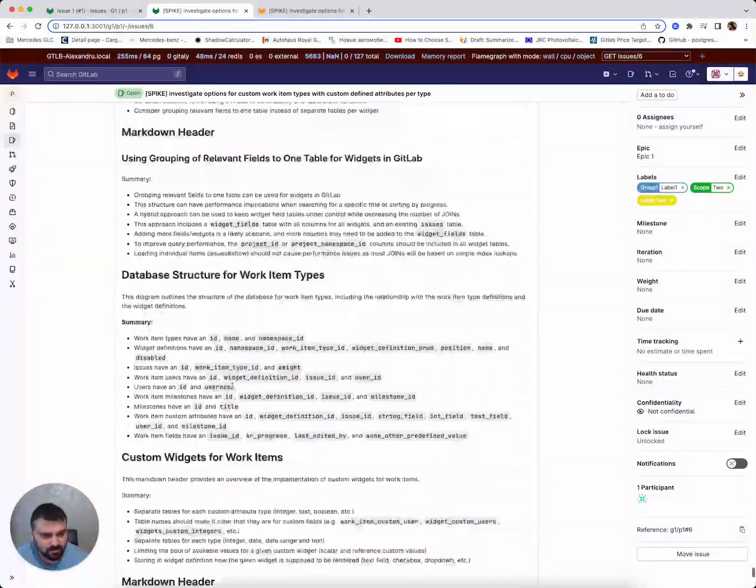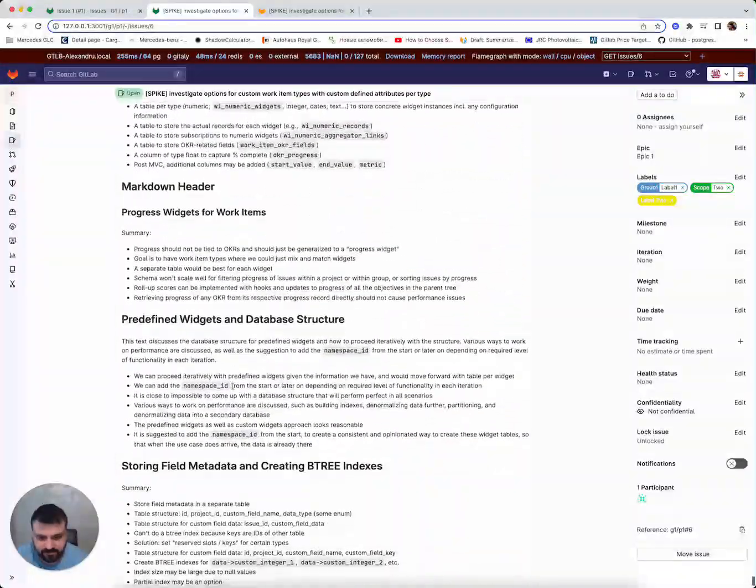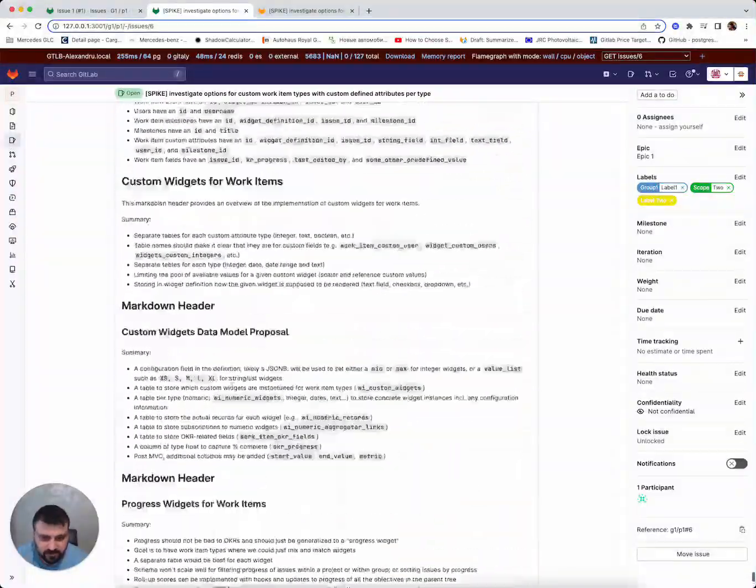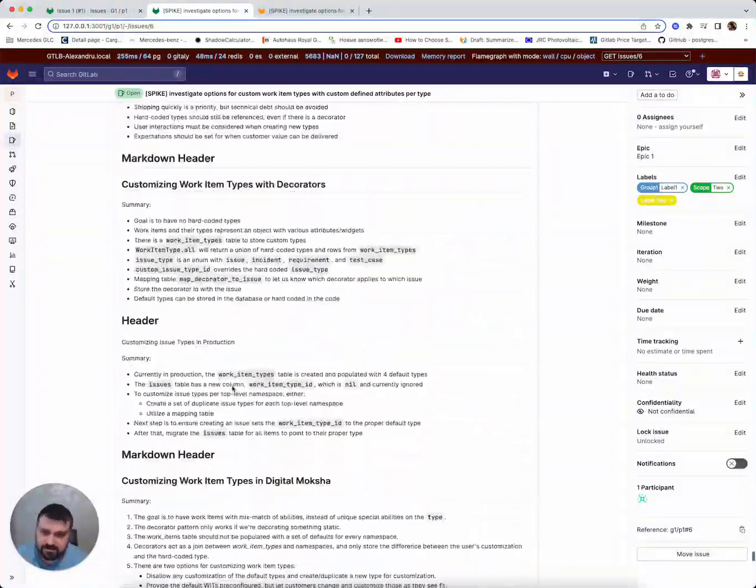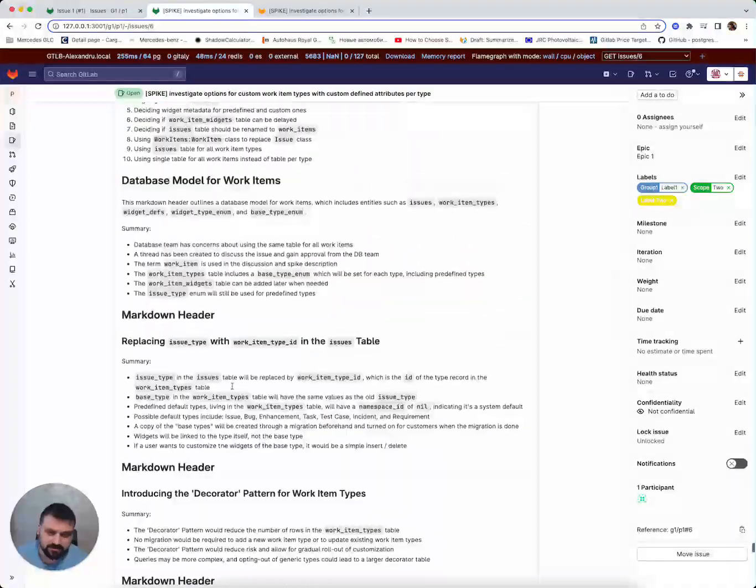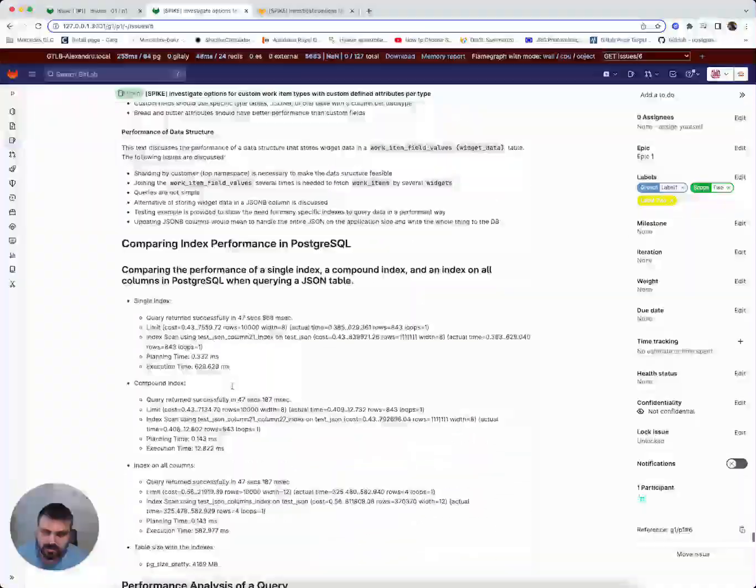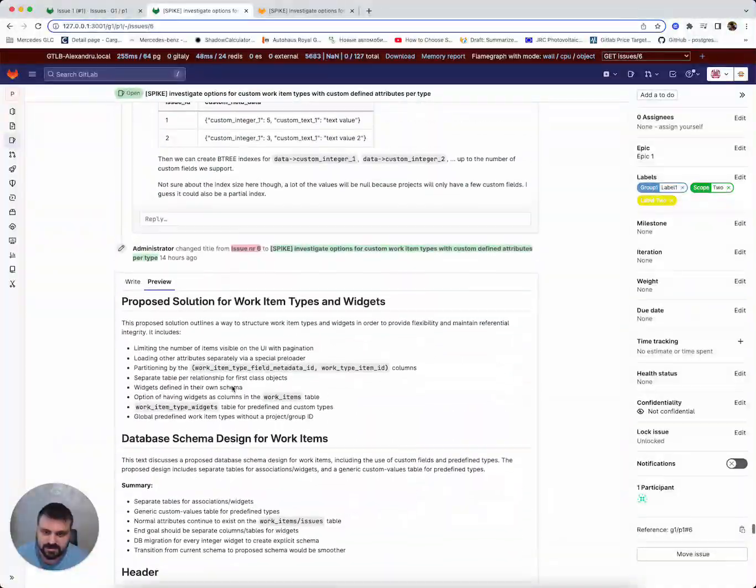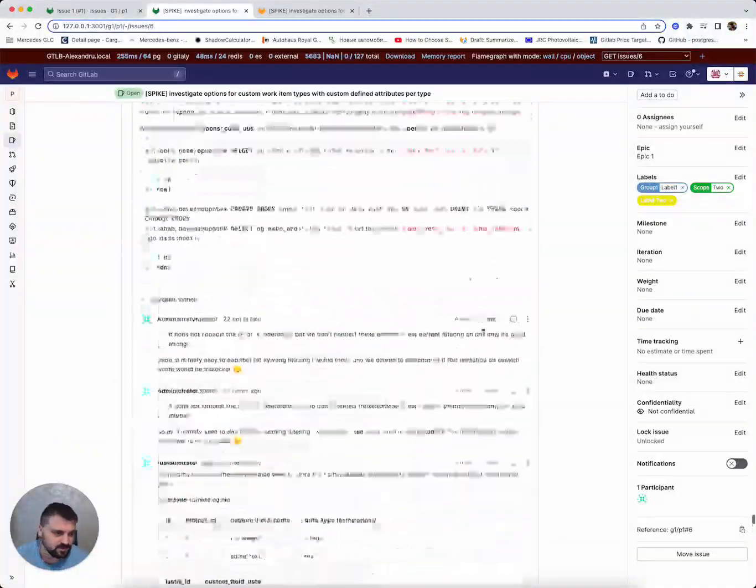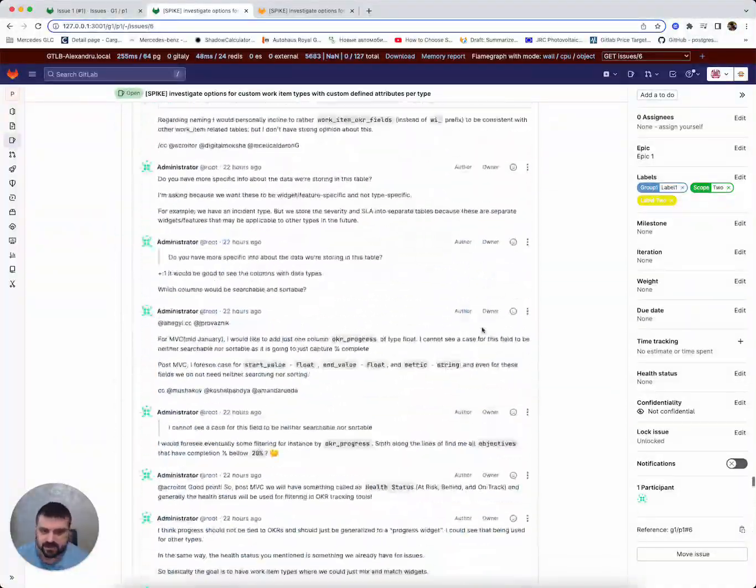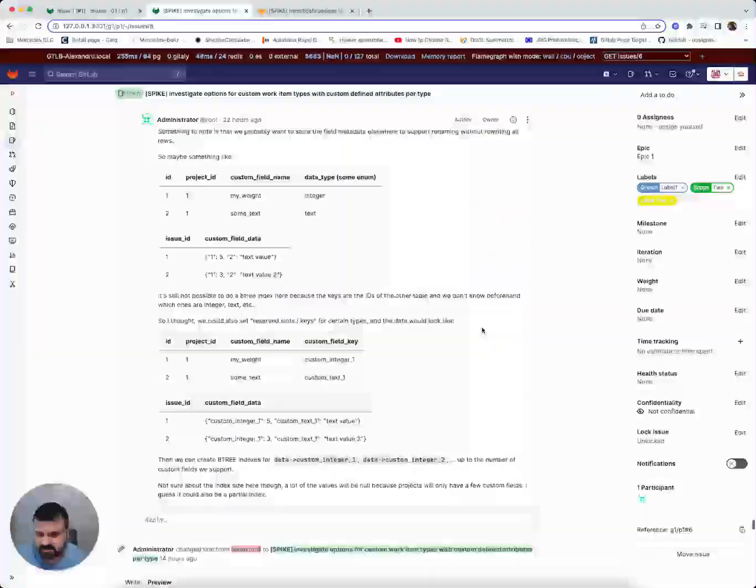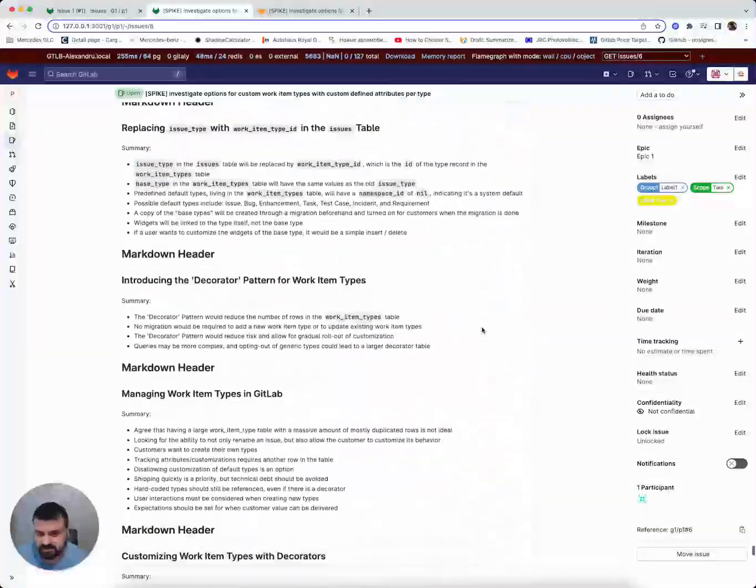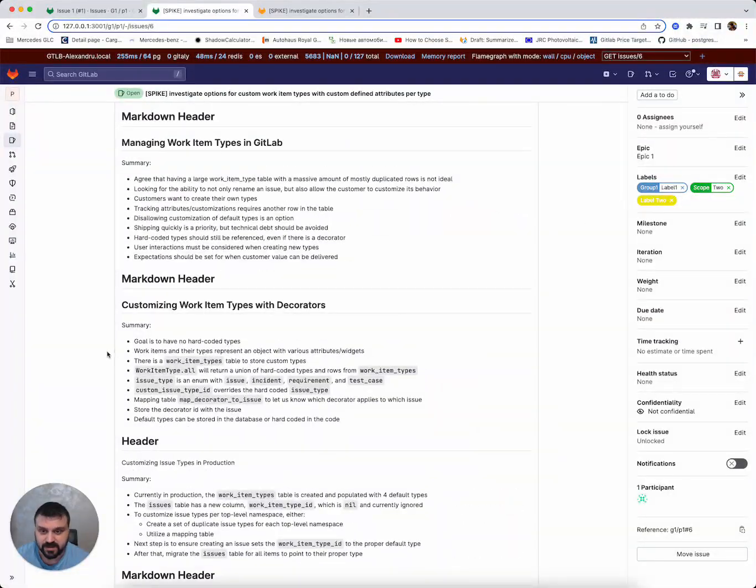So this is a fairly long summary. But if you compare how long this is versus how long the entire issue is, it's still a good gist of what's happening in this issue.